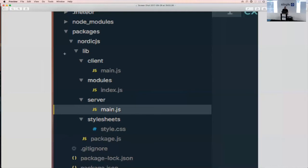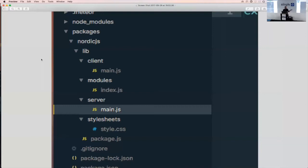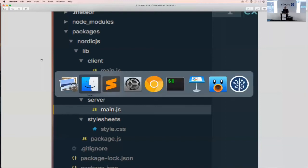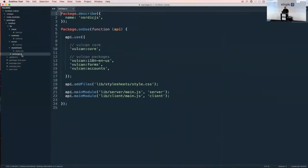Inside the nordic.js package we have a lib folder containing our code, then client, modules, server, and stylesheets. Because this is a Meteor project, most code is common to both server and client and lives in modules — especially useful for server-side rendering. We have client and server for environment-specific code, and main.js as the entry point for each environment. In package.js, we depend on a few Vulcan packages: core plus whatever we need for this example, a stylesheet, and two entry points.